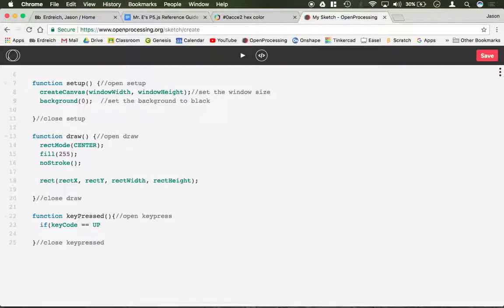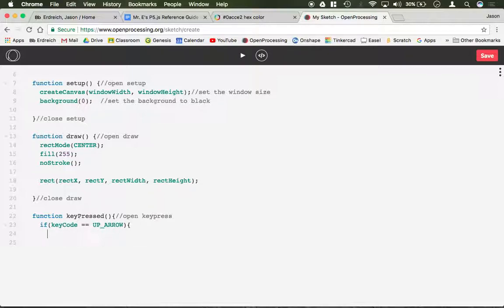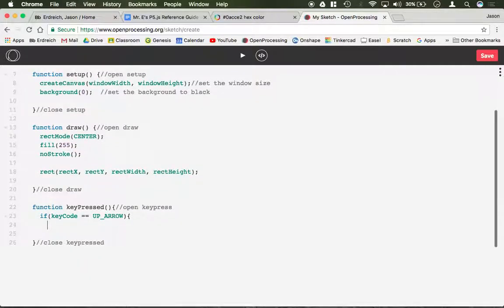UP_ARROW, close parenthesis, open bracket. So this is saying if the keyCode, and again this is for special keys, equals equals the up arrow, what do you want to happen?